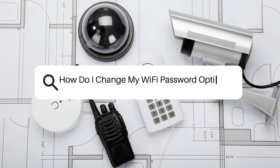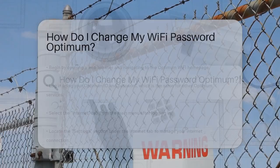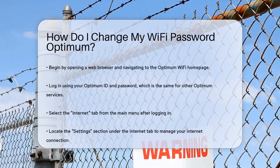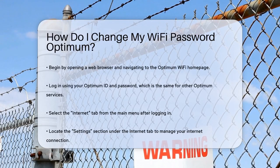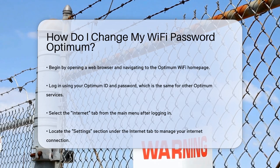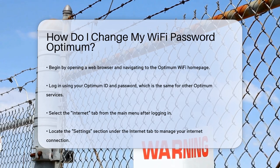How do I change my Wi-Fi password Optimum? Have you ever found yourself in a situation where you need to change your Wi-Fi password, but aren't sure where to start? Changing your Optimum Wi-Fi password is actually quite straightforward, and I'm here to guide you through it step by step.